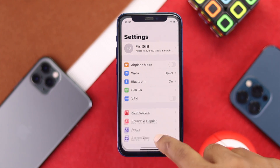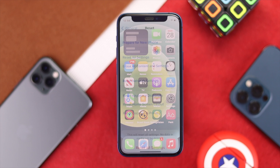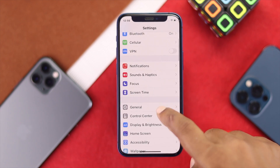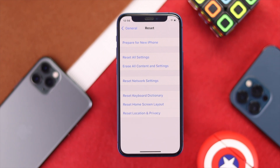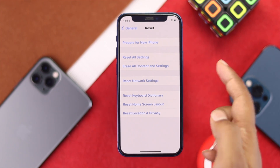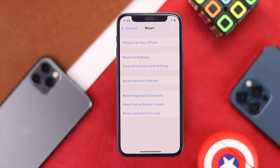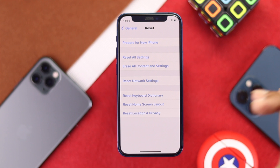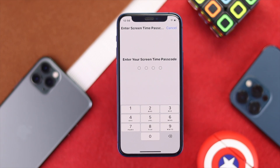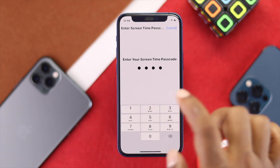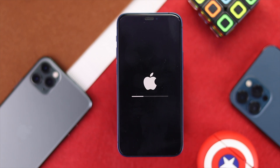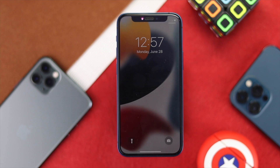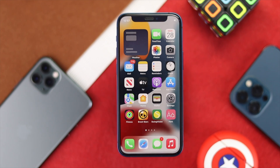If you're still having the same problem, go to Settings, then General, and scroll down to Reset. You have two options: Reset Network Settings, which can sometimes fix the issue, or Reset All Settings if that doesn't work. Reset All Settings will erase all customized settings you've changed. Tap Reset All Settings, confirm twice, and your iPhone will restart automatically, which should solve the problem.